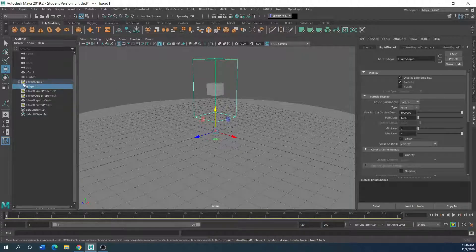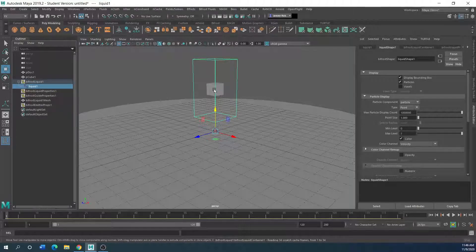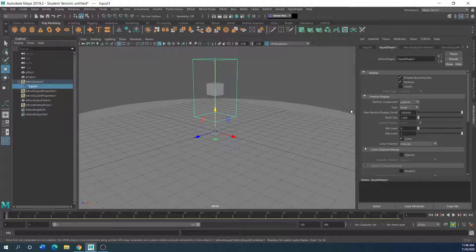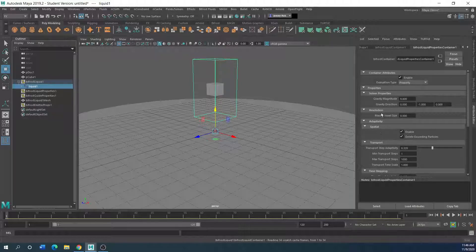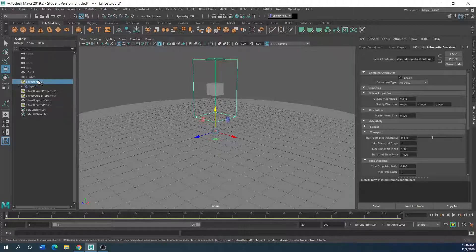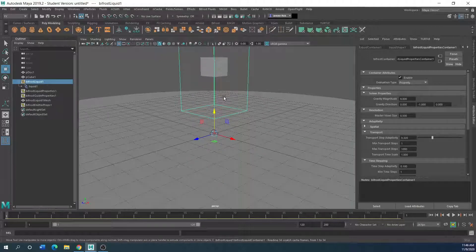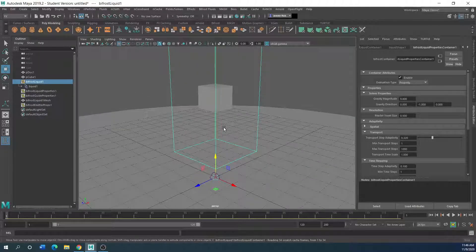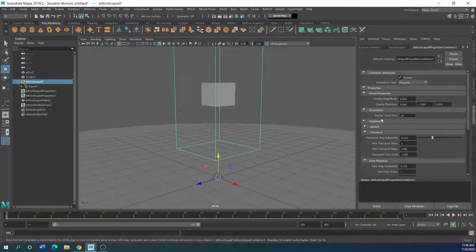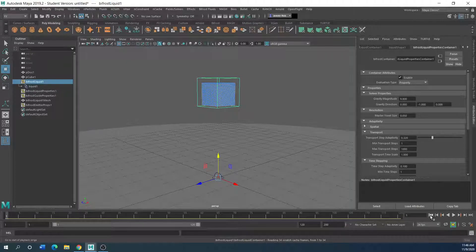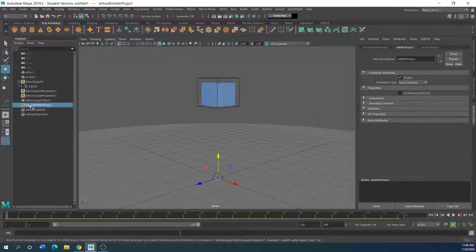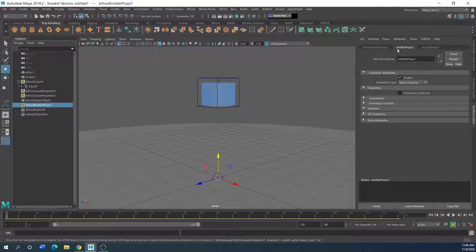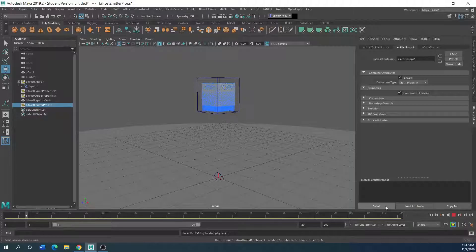First thing you want to do is get this bifrost liquid one. And I'm going to lower the resolution of the base of the voxels here. Master voxel size, 0.05. Now, the more you have actually lowered it, the longer it's going to render. I'm just going to go 0.05 for right now so I can actually see the stuff on there. You're going to want to go to bifrost emitter group, which is right here. And to the properties, emitter props, you want to go to continuous emission. Click that one. Now you've got like a continuous emission where everything's going to kind of continually emit while your timeline runs.